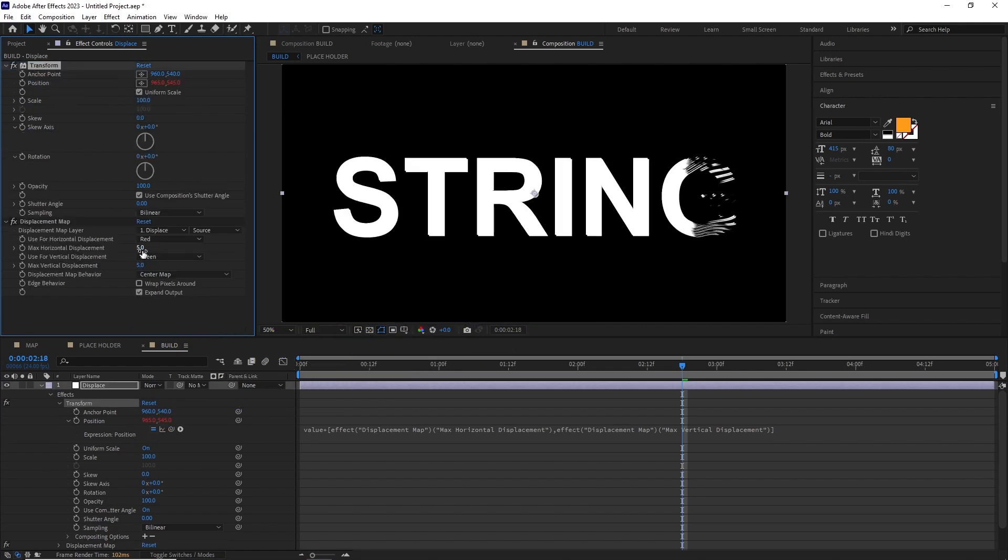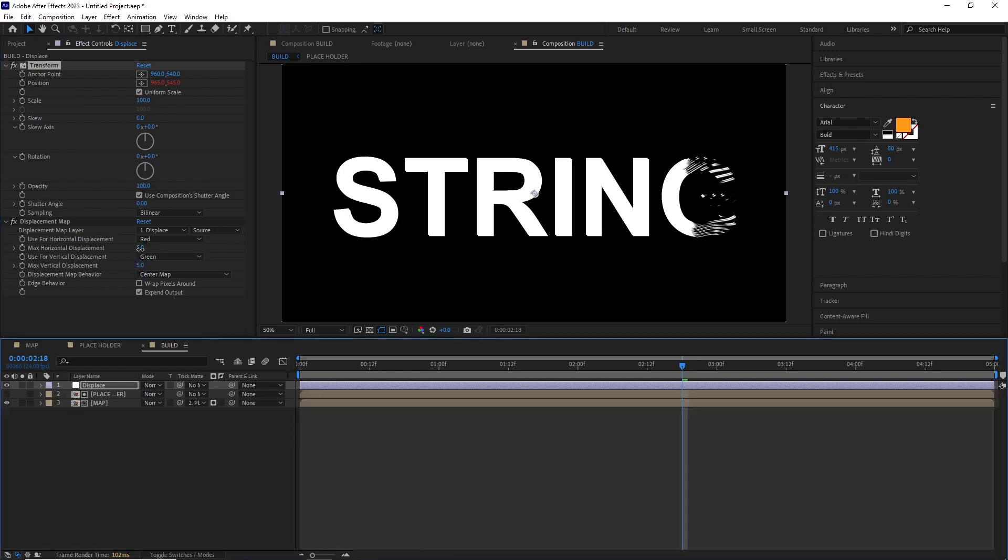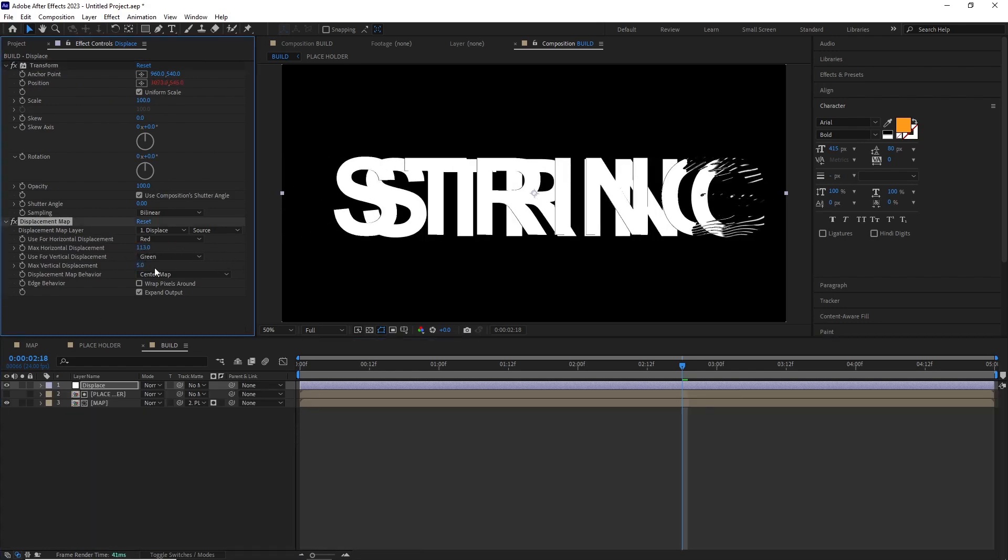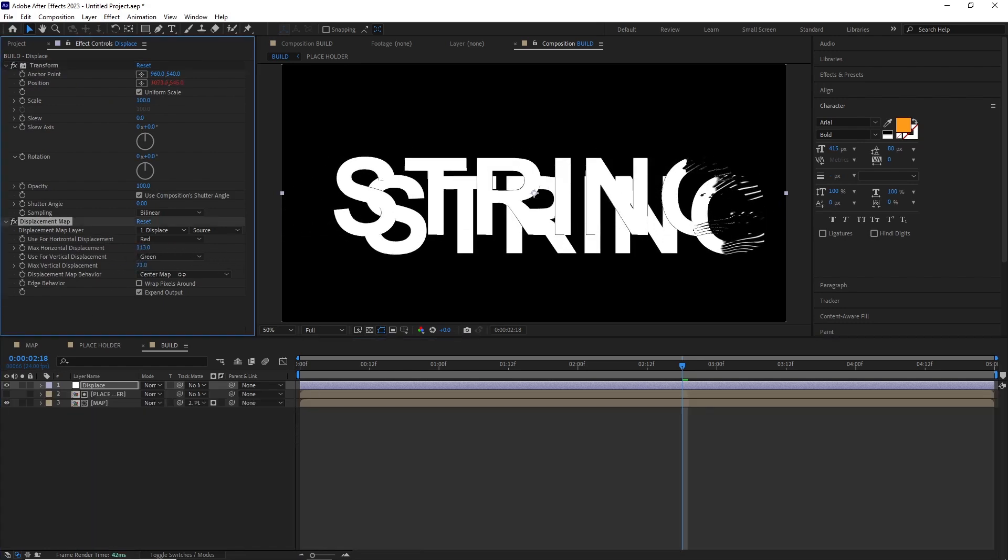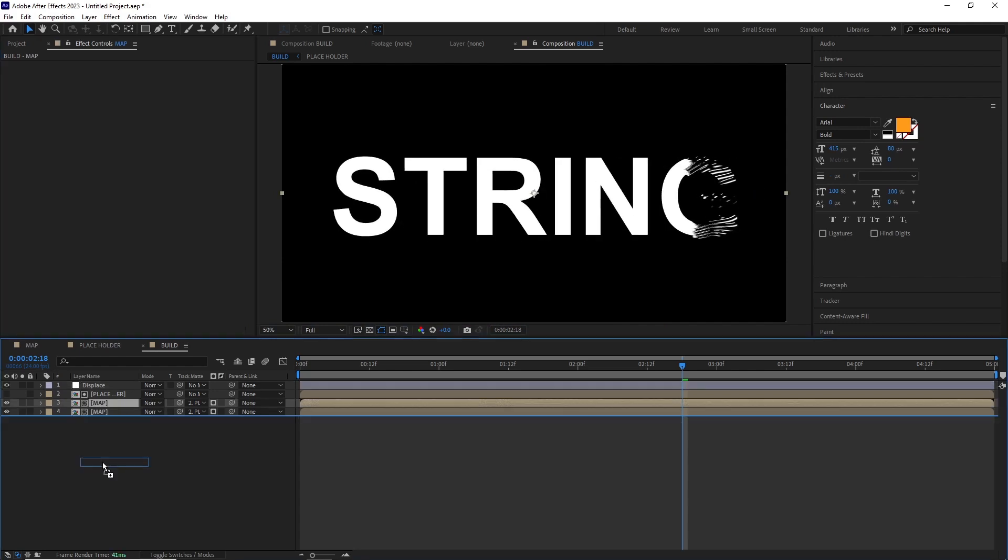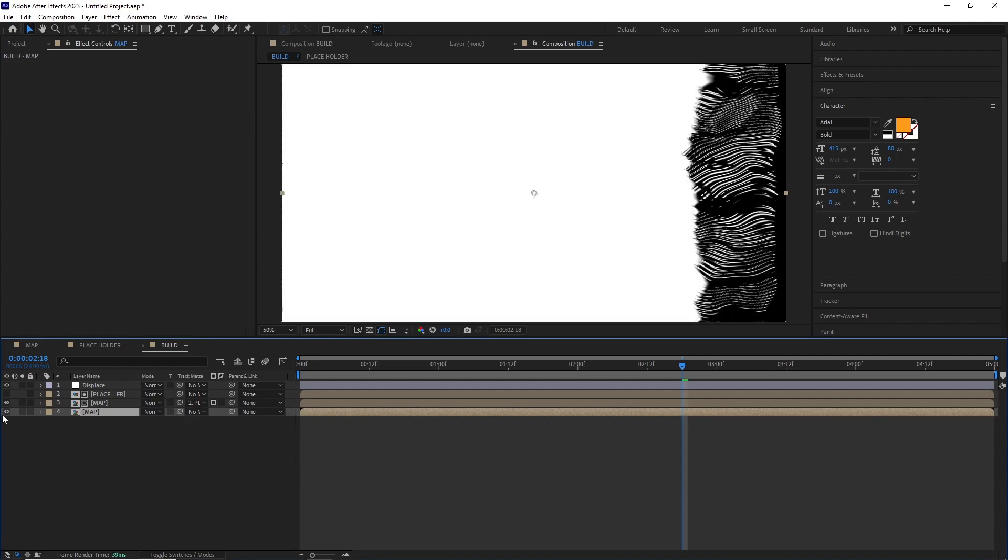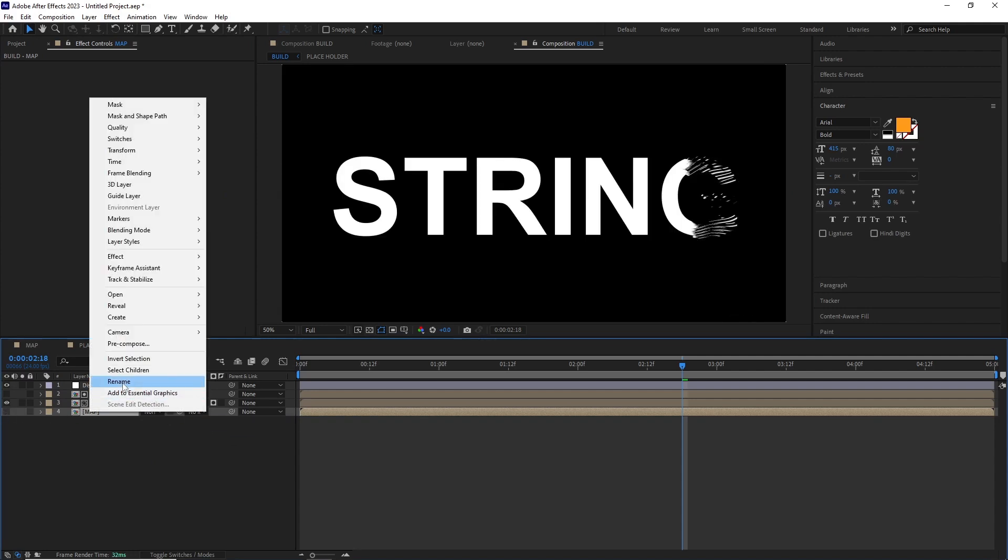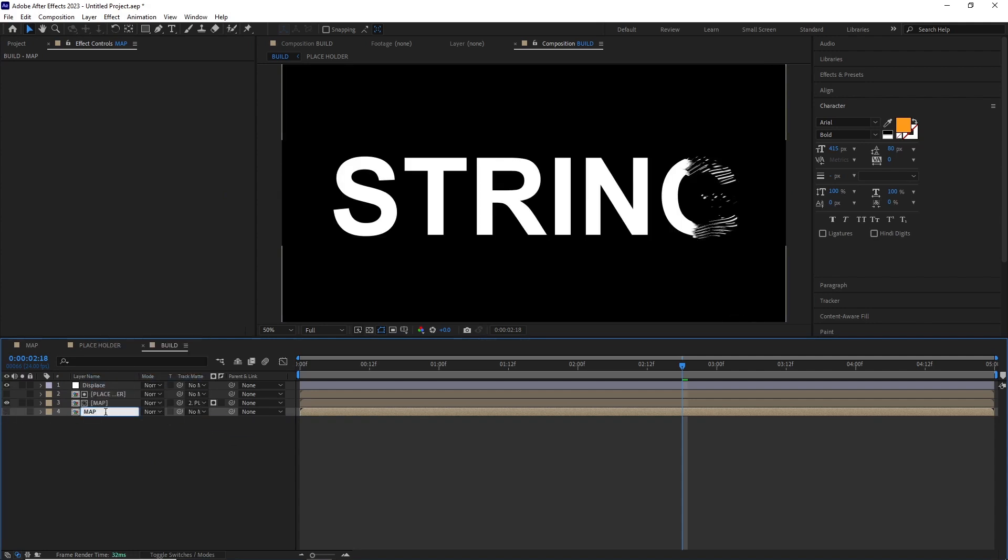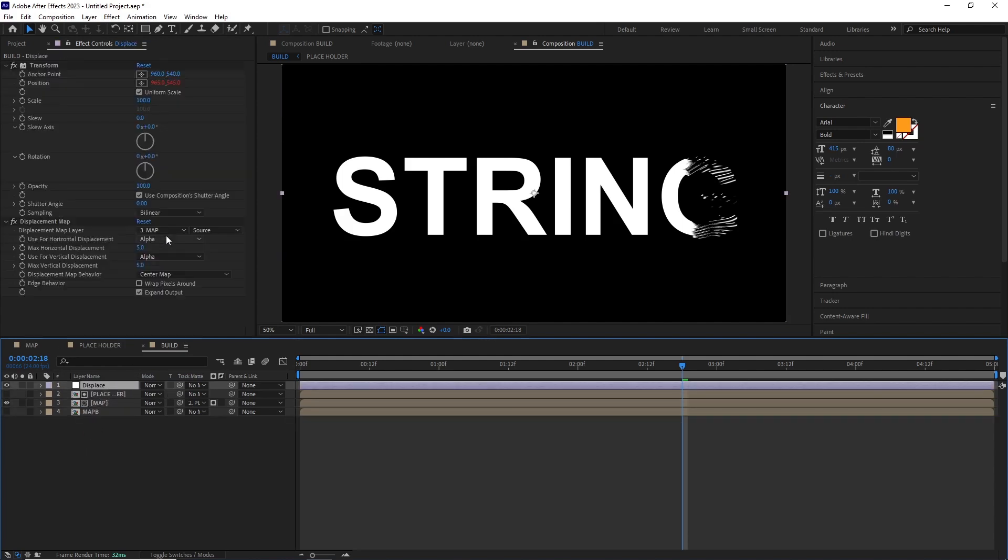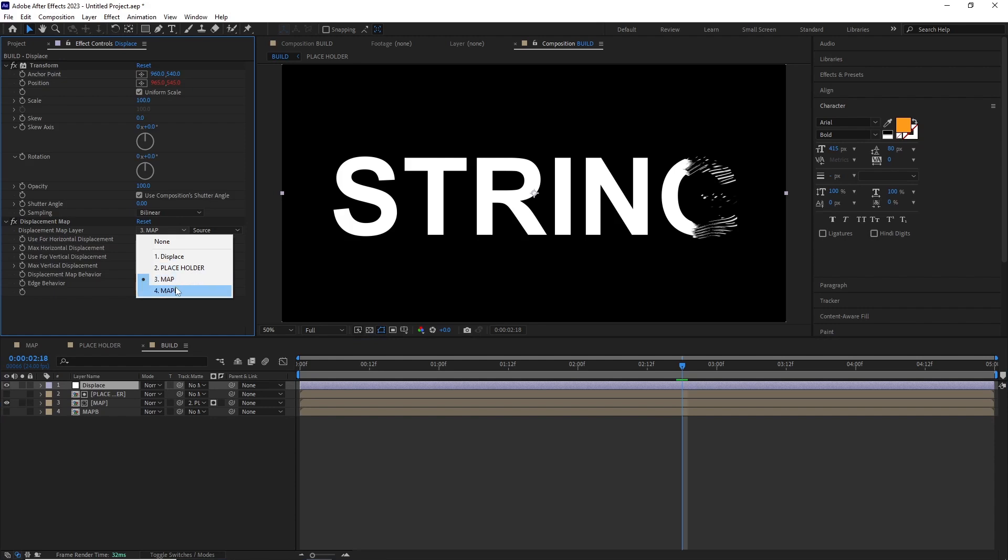And now you can see if I play with the displacement values it doesn't change the comp's original position and we are getting this cool displacement effect. I duplicated the Map comp and renamed it Map B, turned the track matte off, and also turned off the layer visibility. In the Displace layer, changed the map layer to Map B.